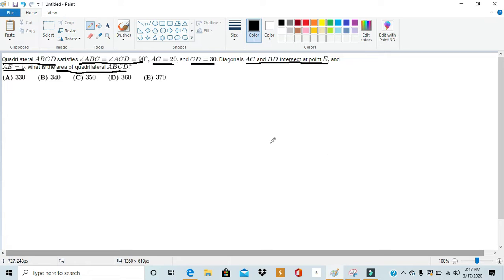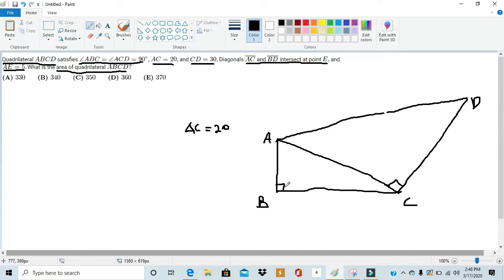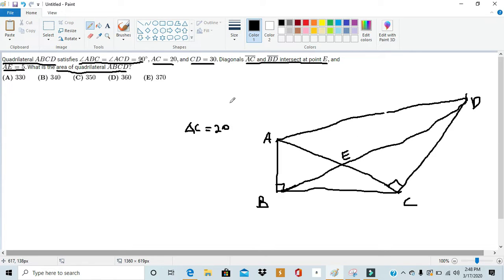Just like any good geometry problem, the only way to solve this is by drawing a good diagram. So the problem tells us that angles ABC and ADC are 90 degrees, so they're right angles. It tells us that AC is equal to 20. We should draw in the diagonals first — the intersection of diagonals is E. Since AE equals 5, we can say that EC equals 15, because they add up to AC.